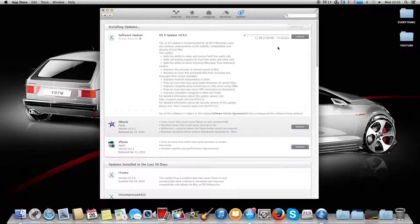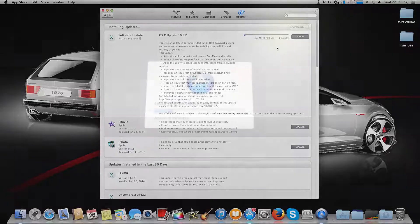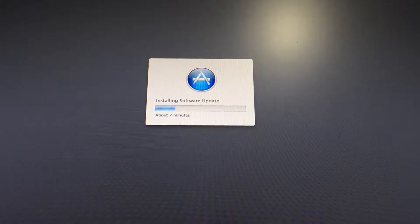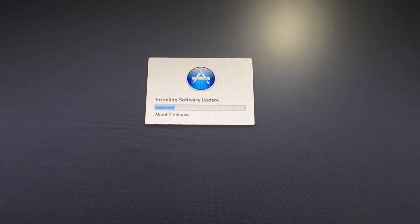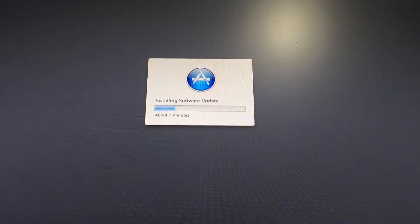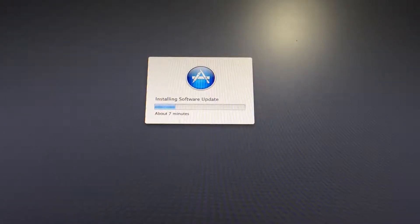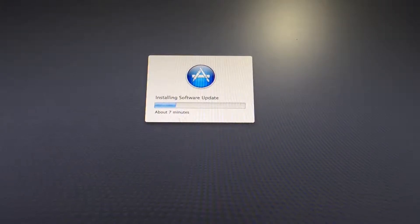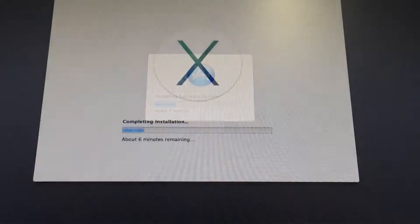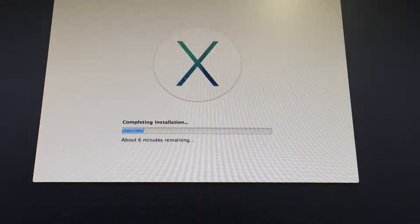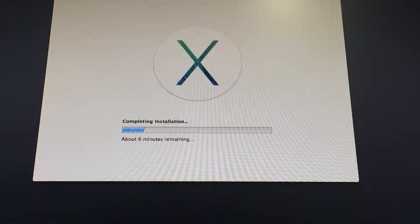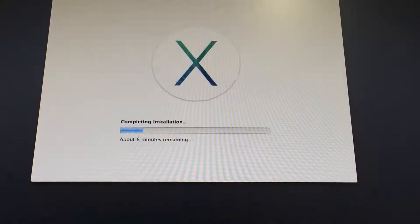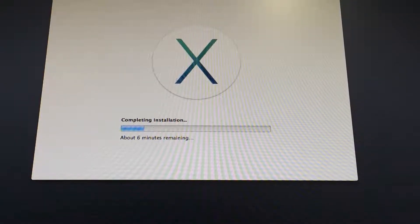After this downloaded, I actually got onto the installation software update screen which is very familiar. After this rebooted the computer, we got onto the completing installation screen. After this, hopefully we'll get onto the desktop, and here we are, successfully onto my desktop.